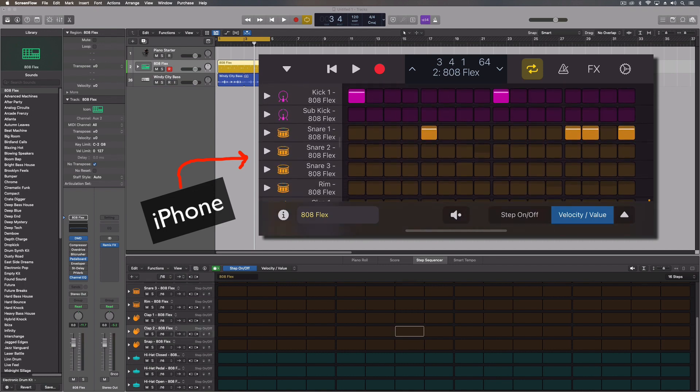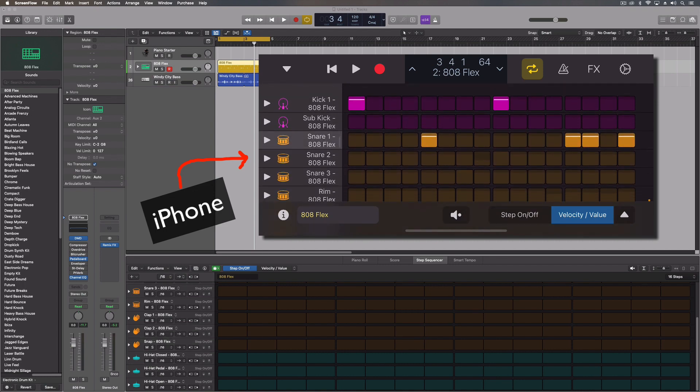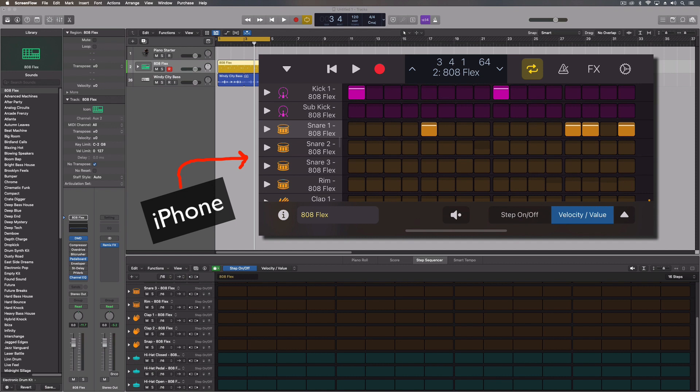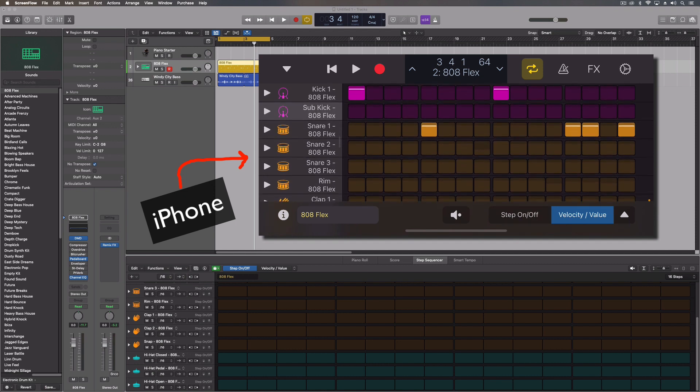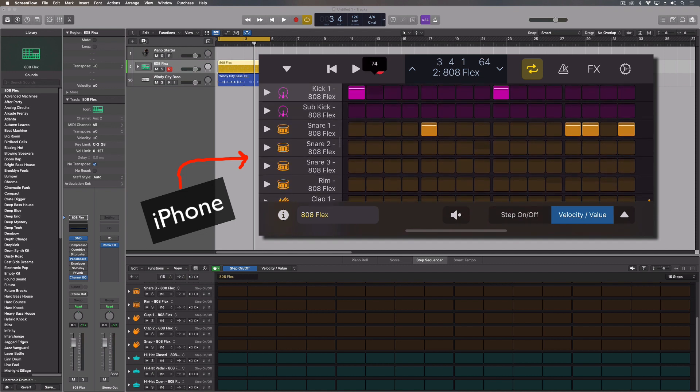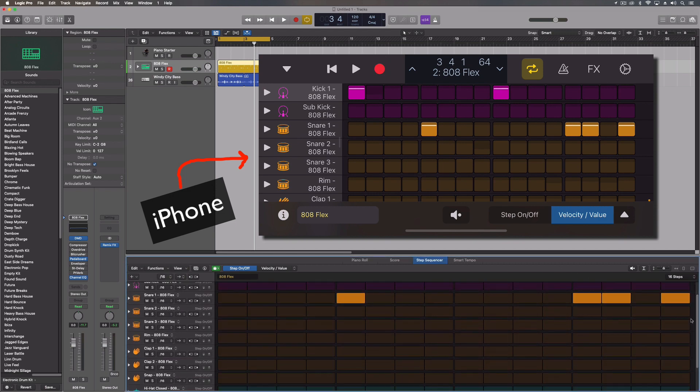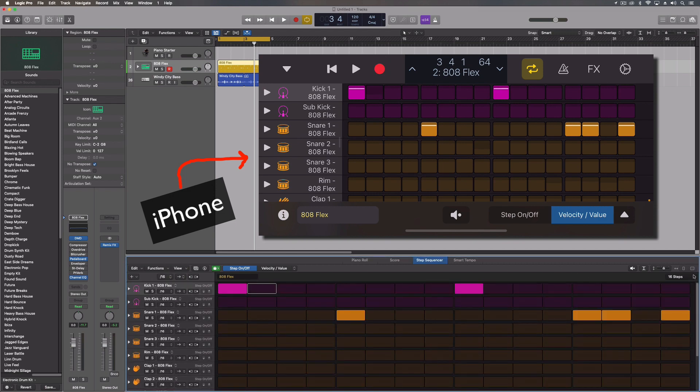I will say I wish that as I was swiping along on the side with my app, that I wish the screen in Logic would also pan. That wouldn't have been so hard to add, I don't think.